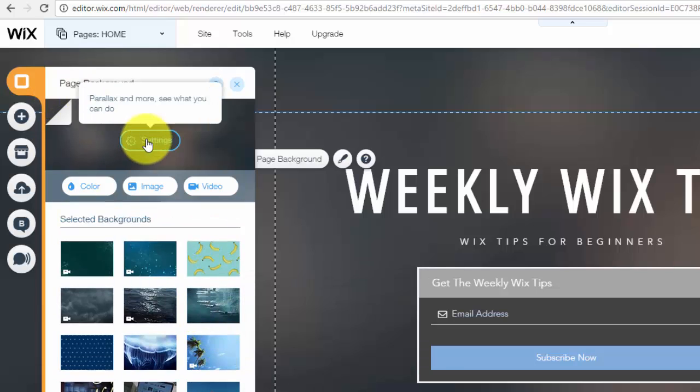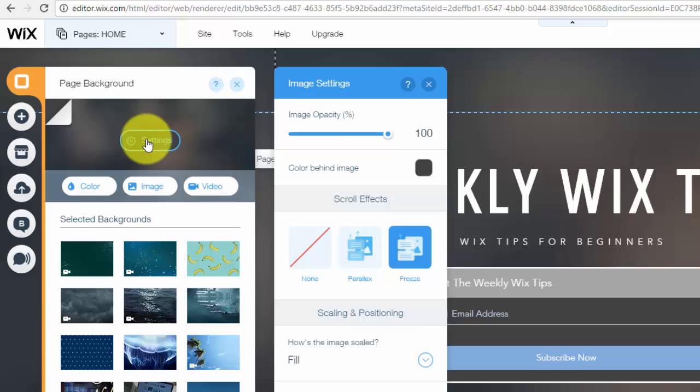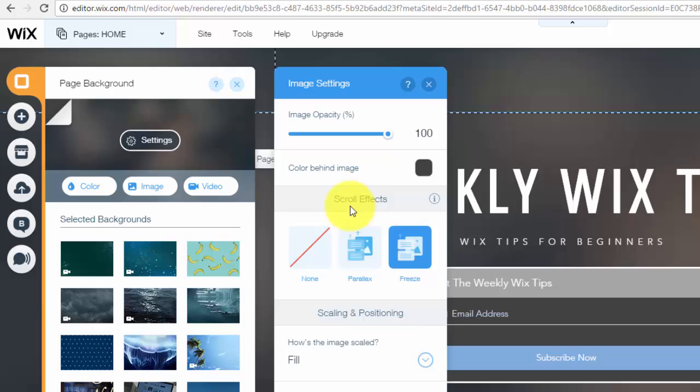And when you click settings, you'll see some of the image settings pop up: image opacity, color behind the image, and then you'll see scroll effects.